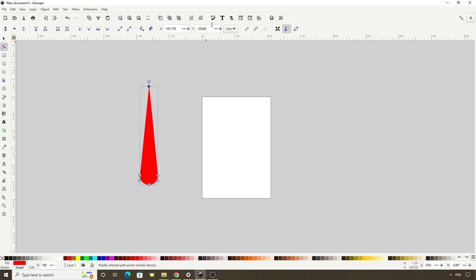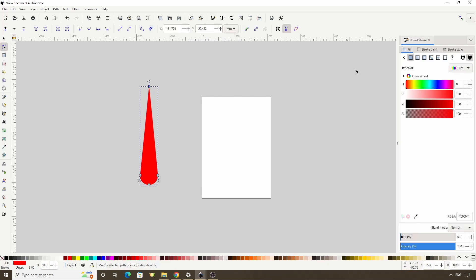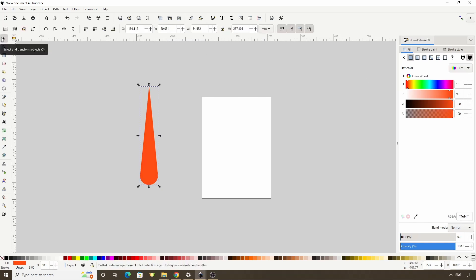Now let's open the Fill and Stroke dialog and give this object a reddish-orange fill. Next, let's switch to the select tool and duplicate this path with Ctrl+D, then make it more orange and more desaturated.